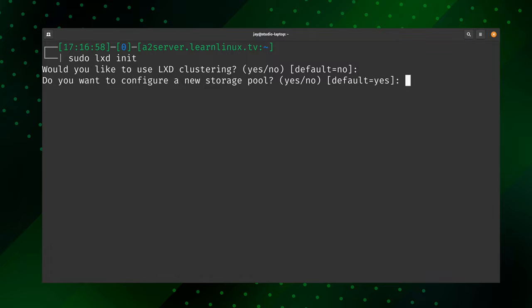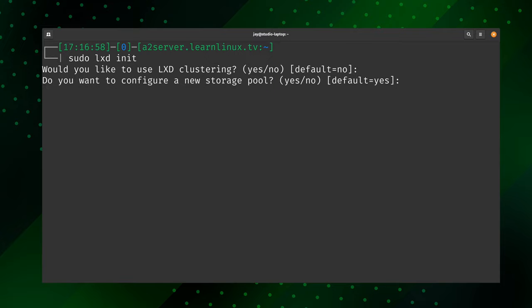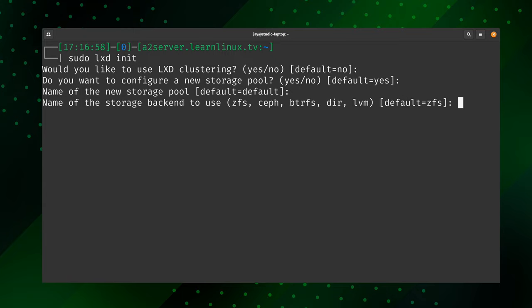Storage pools are one of the greatest features of LexD. It's asking if we would like to set up a new storage pool — press Enter to say yes. For the pool name, I'll accept the default. LexD features different storage types, and on Ubuntu it defaults to ZFS. I'm not going to choose ZFS in my case — that's highly recommended if you have the hardware to support it; you'd really want a dedicated drive for ZFS. Instead I'm going to set it to 'dir' to use a directory on the file system.